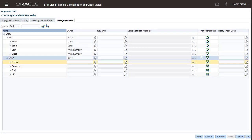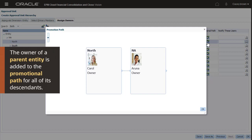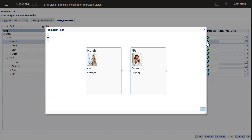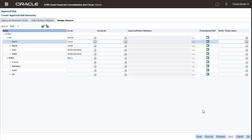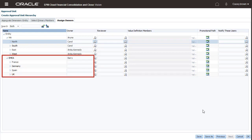I can click the Promotional Path column to view the promotional path for an entity. The owner of a parent entity is added to the promotional path for all of its descendants. Note that when you add an owner to a parent entity, it becomes the owner of any of its descendants to which an owner was not assigned.